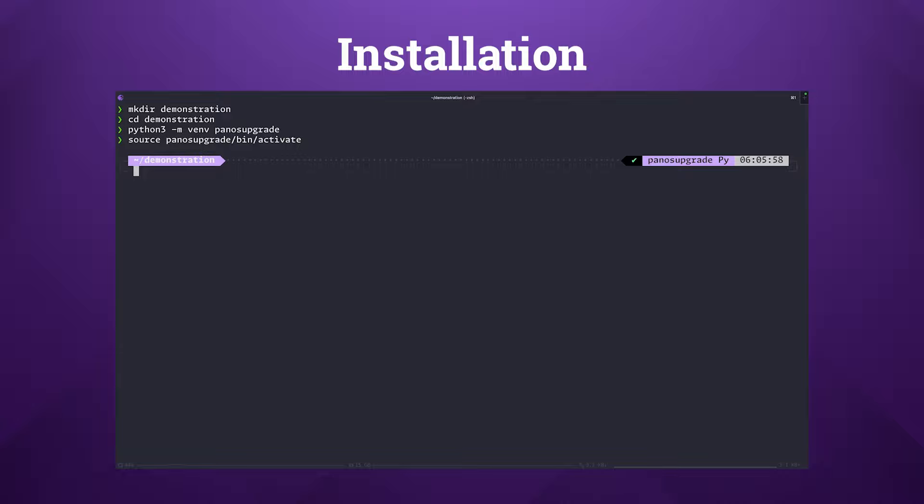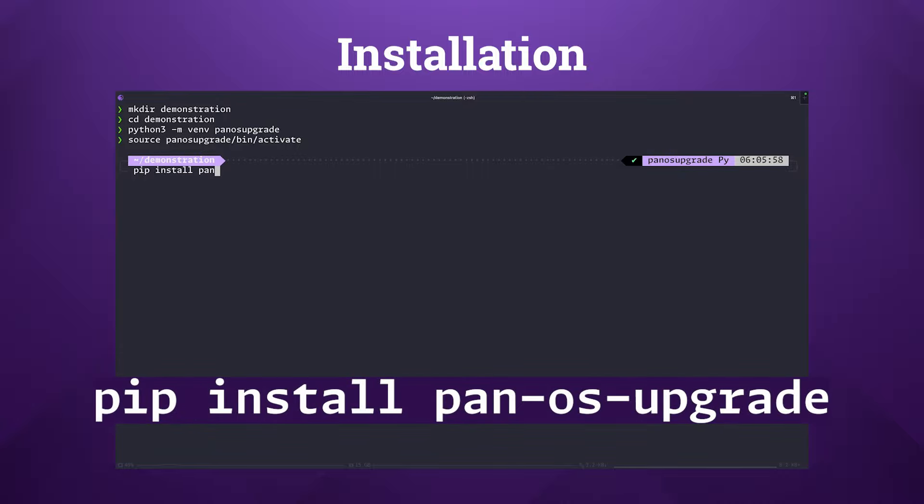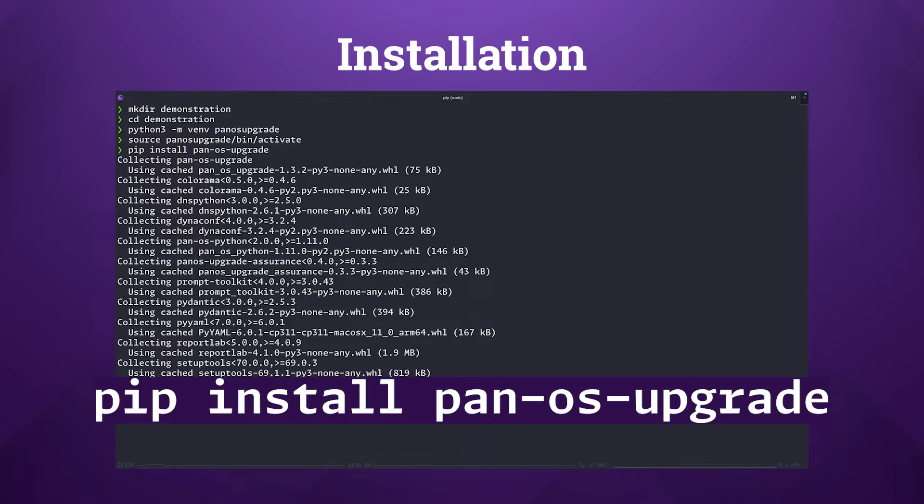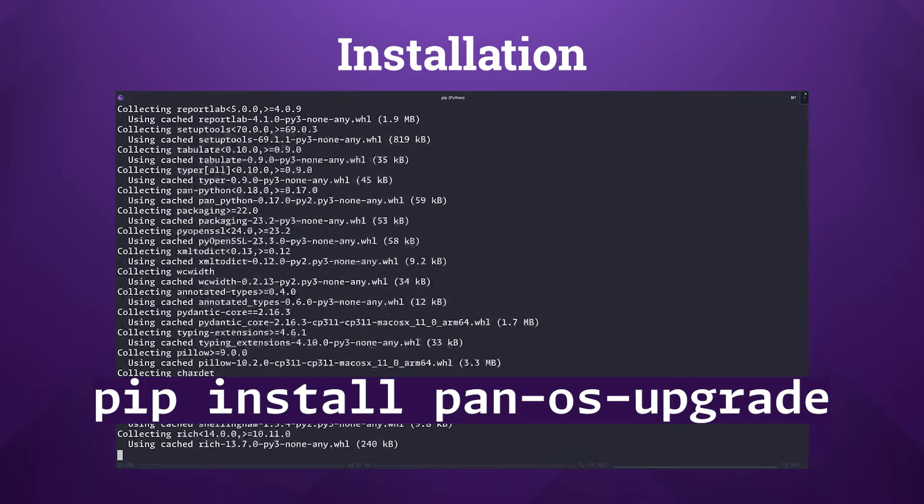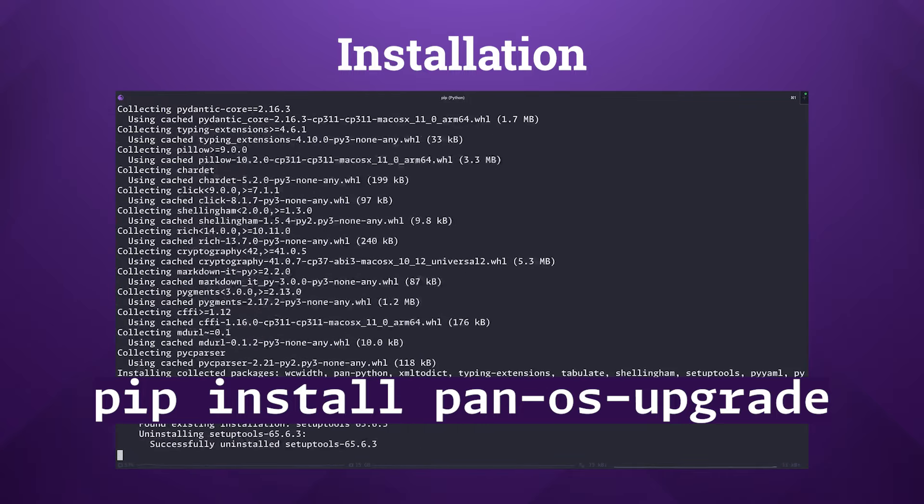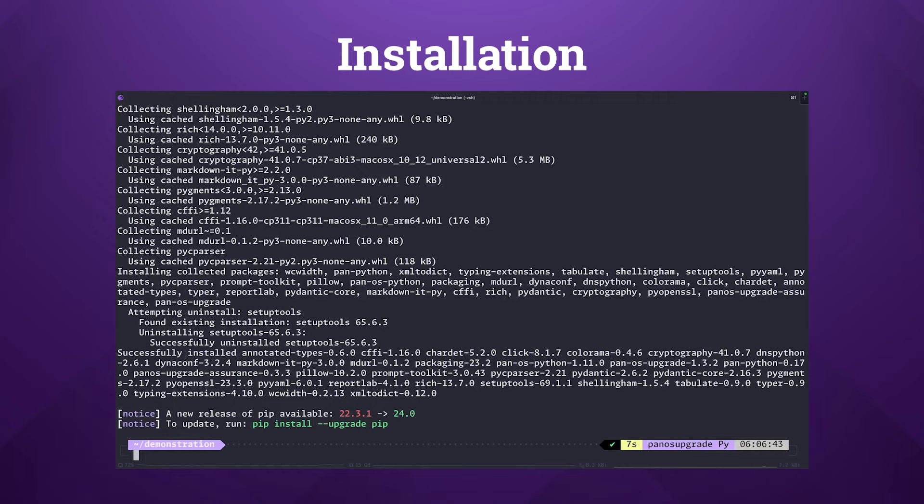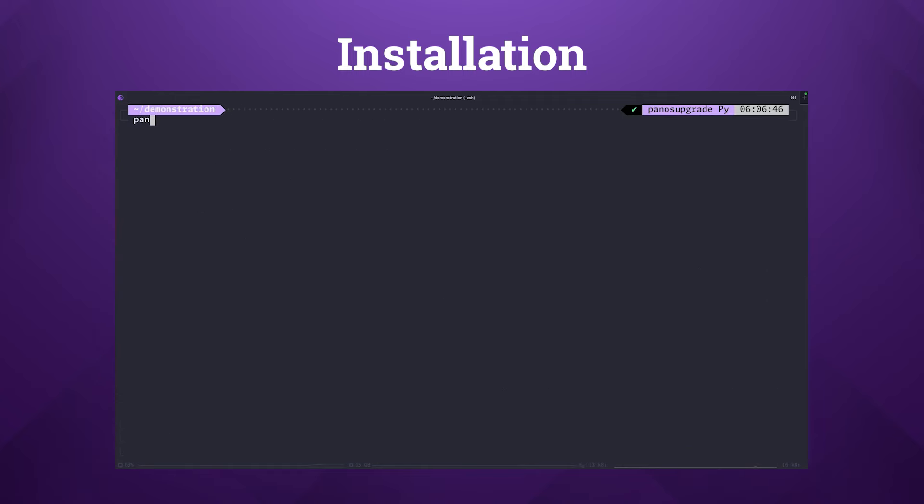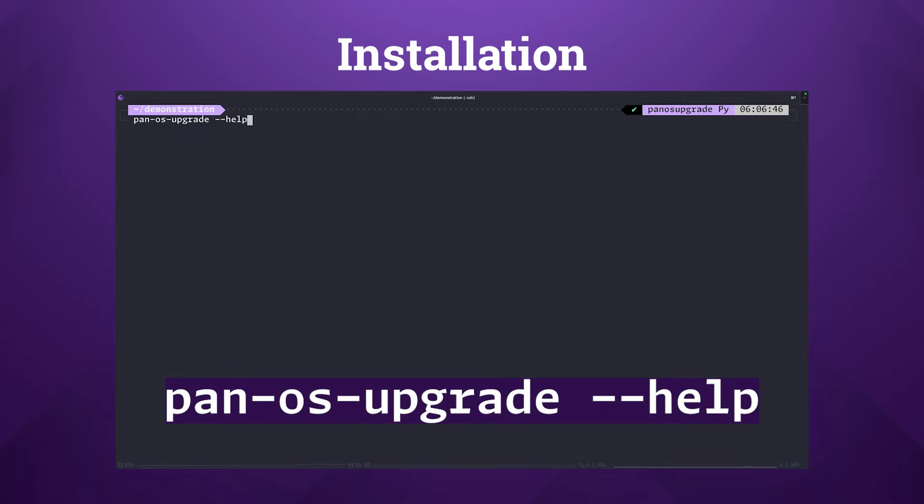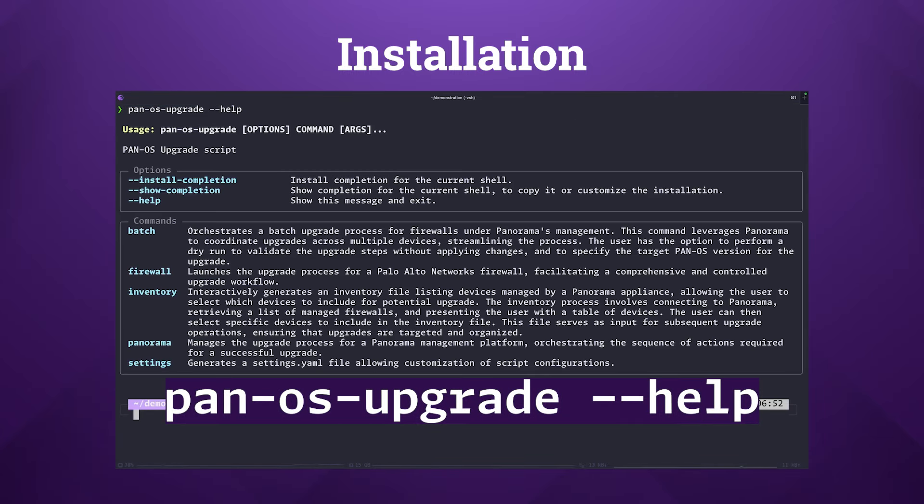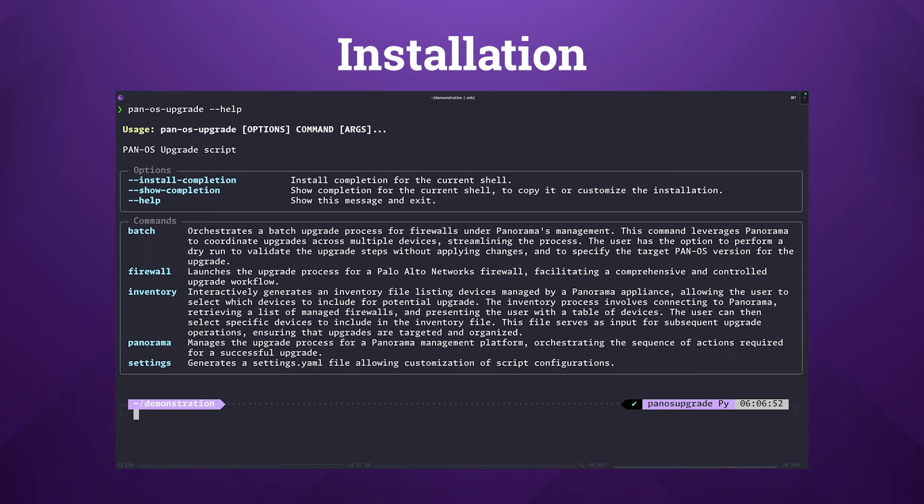Once you've got your virtual environment activated, it's time to install the PAN-OS upgrade tool. Just type pip install pan-os-upgrade into your terminal and it'll go out and install all the package's dependencies itself. To make sure that you've set everything up correctly, you can simply type pan-os-upgrade --help and you should see a list of the available subcommands. This quick check ensures that the tool is ready to go and you're all set to dive into the upgrade process.